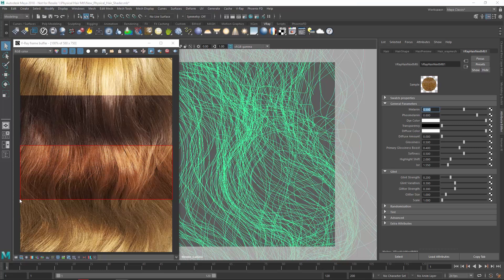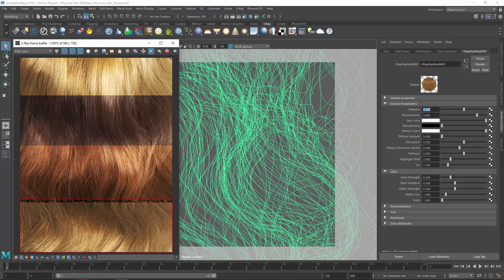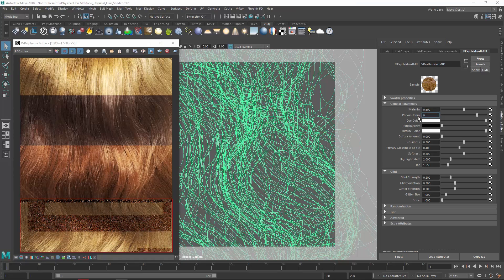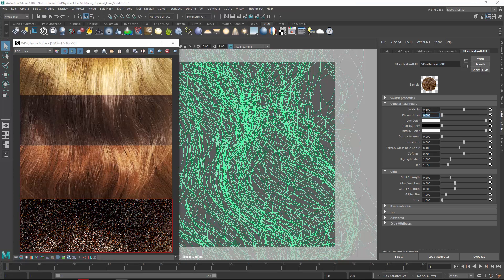And if we want to create dark hair, we can just remove the Phaomelanin and increase the Melanin amount to very high.